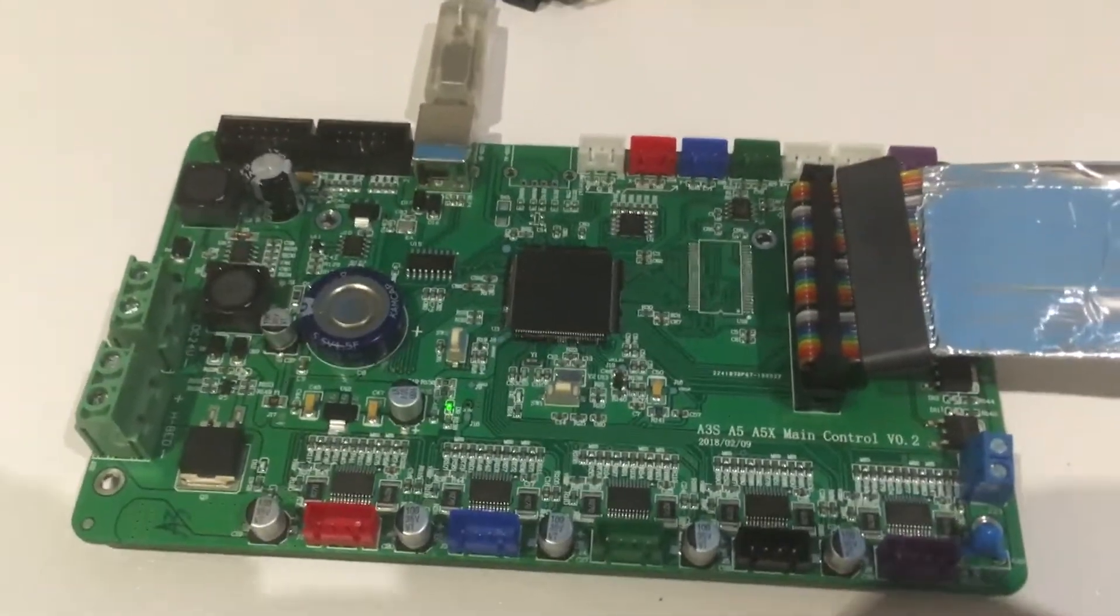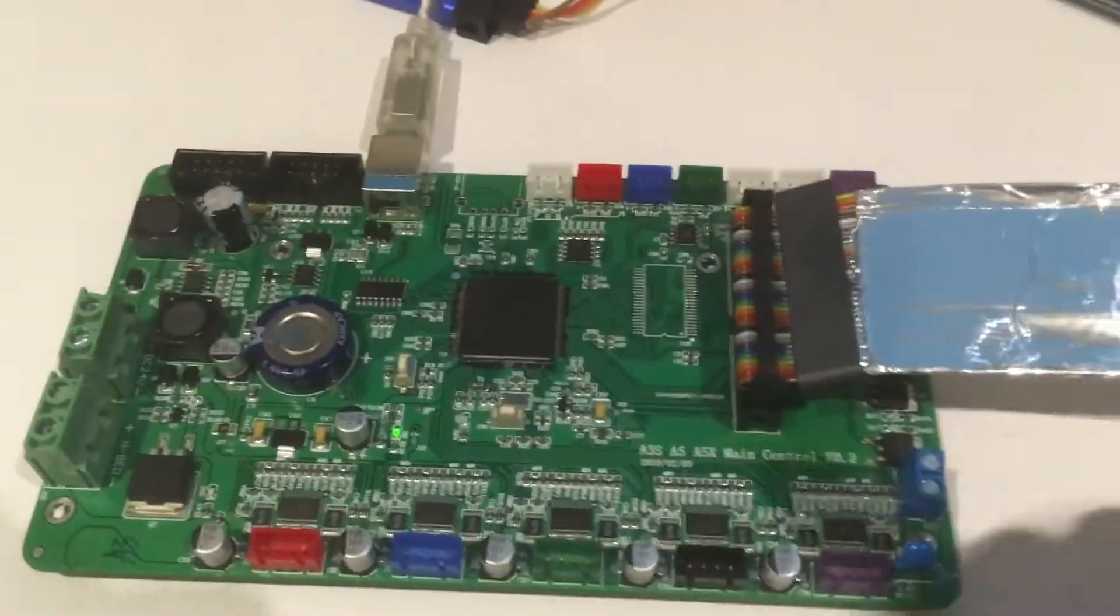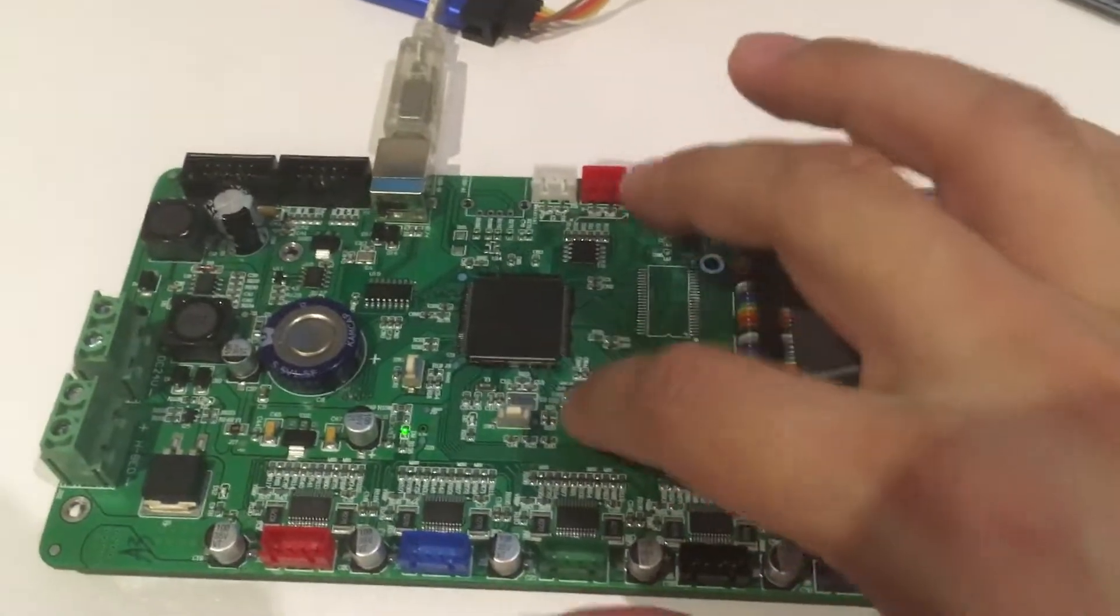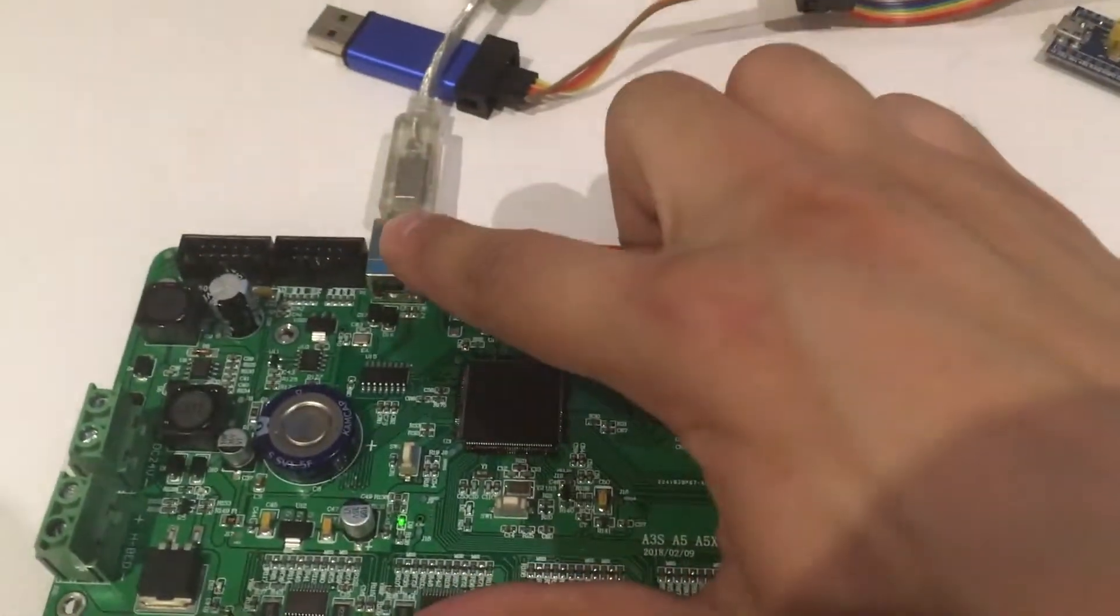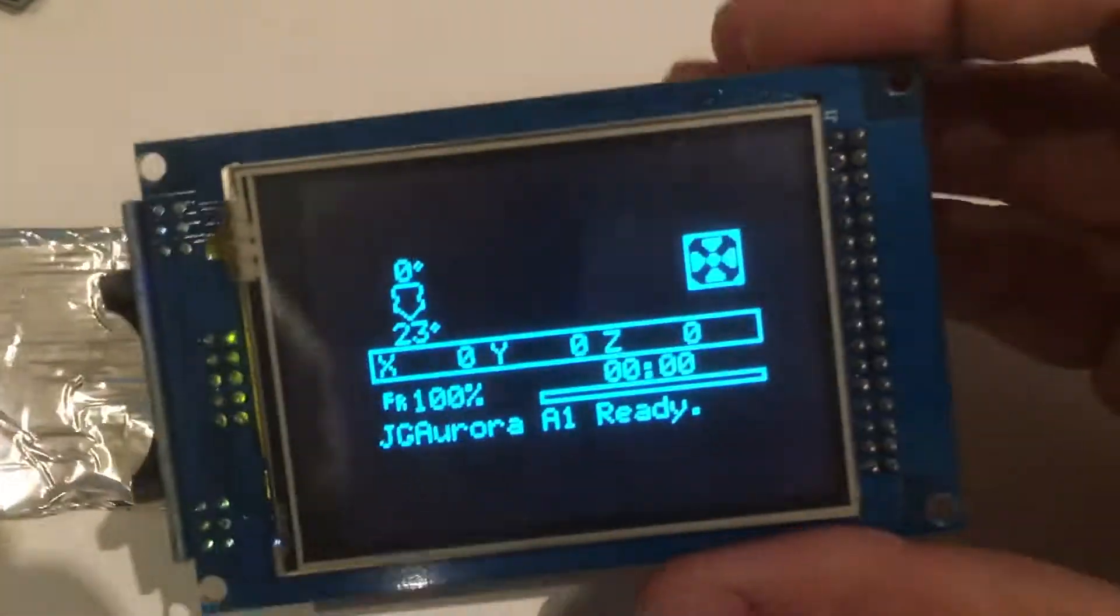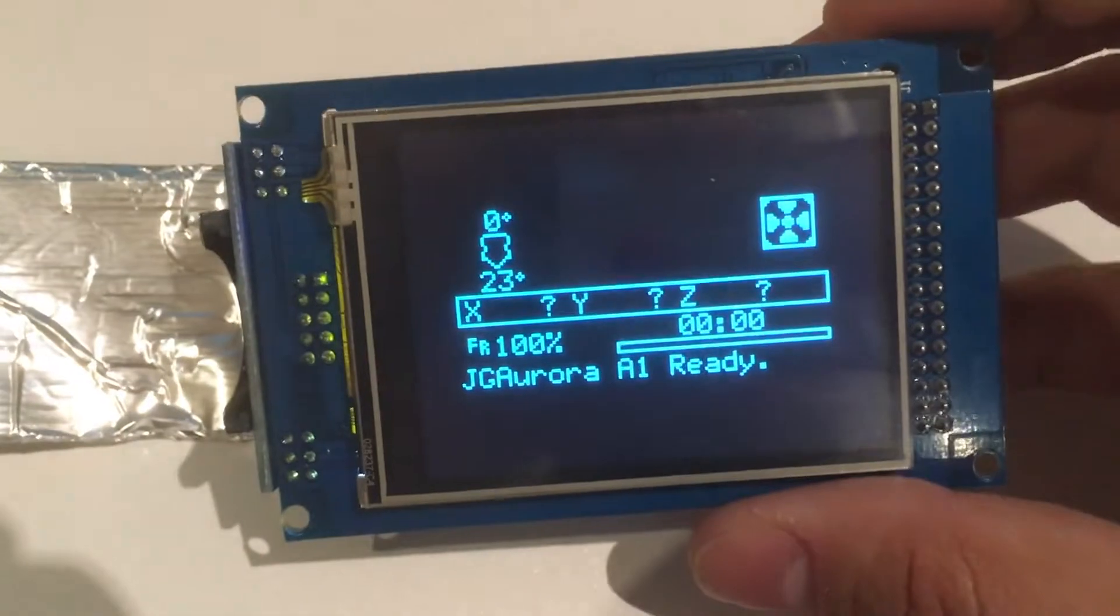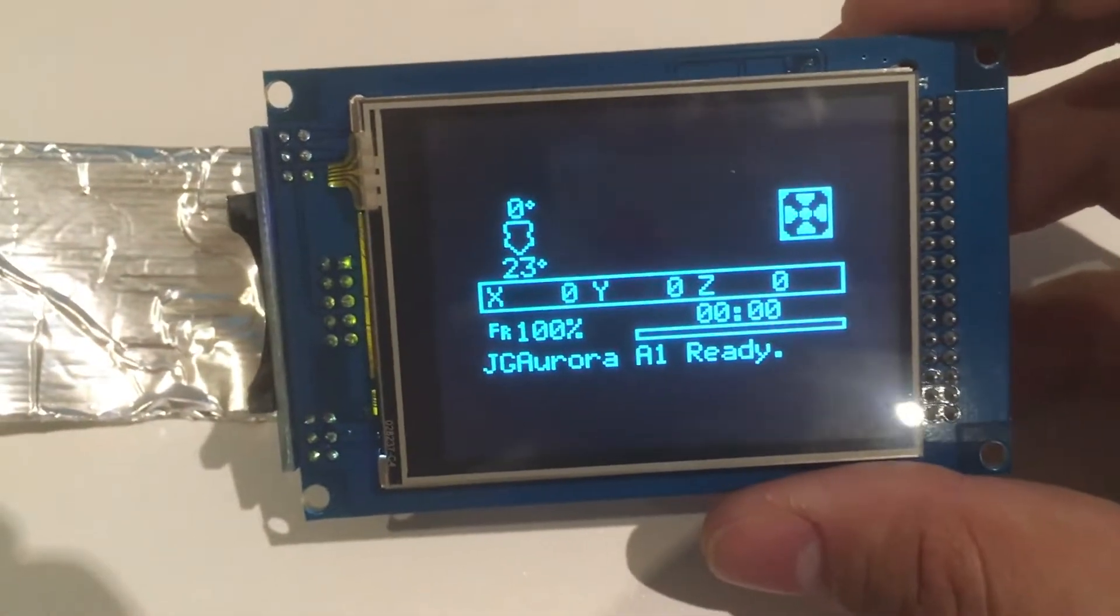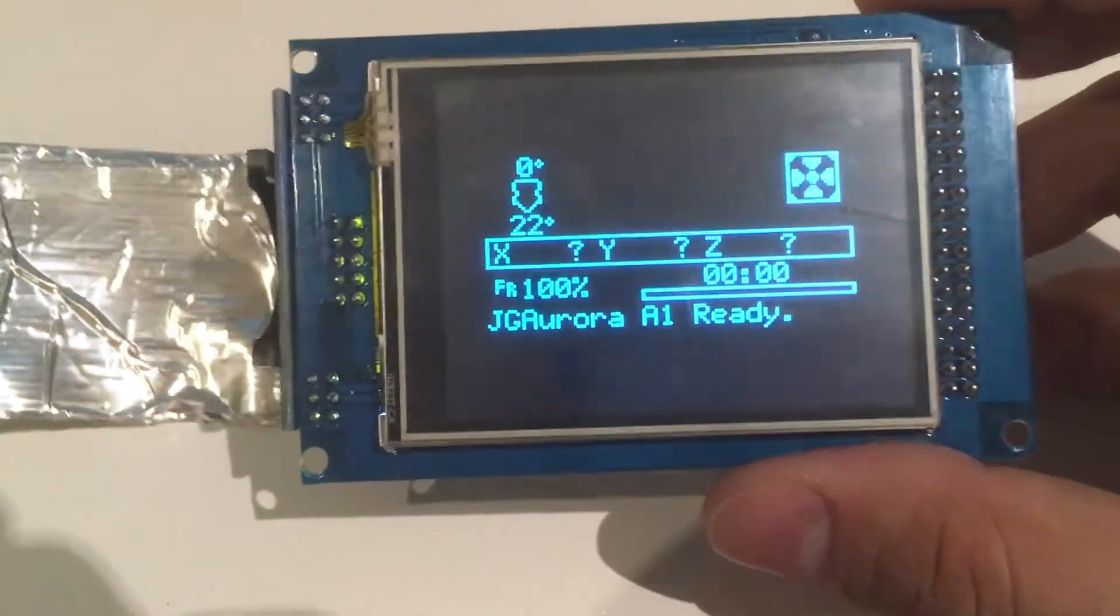Okay, we're back. So I've got the motherboard plugged in being powered off USB from a computer, and if we go over we can see that the LCD is working beautifully.